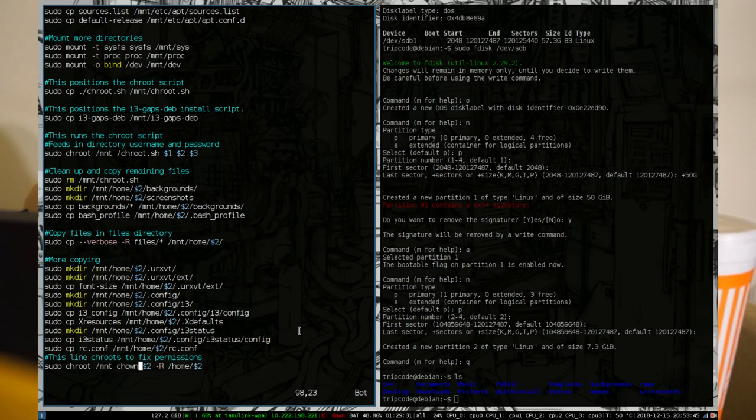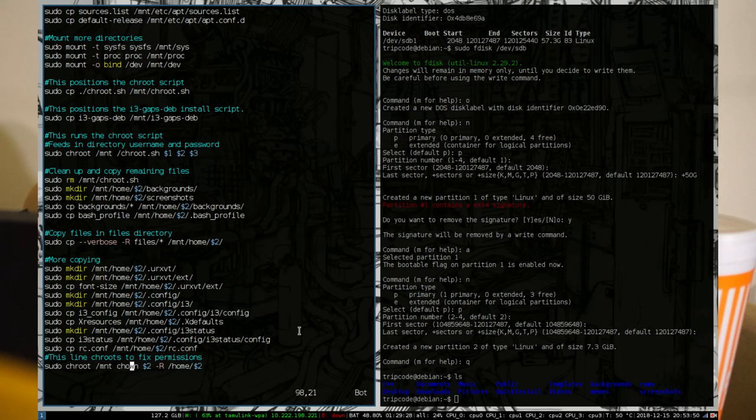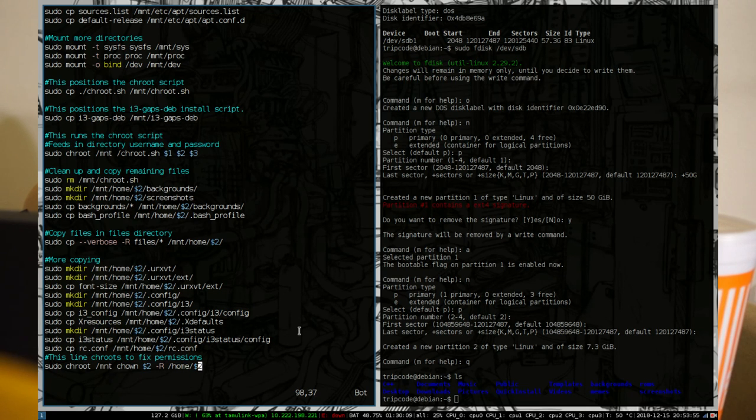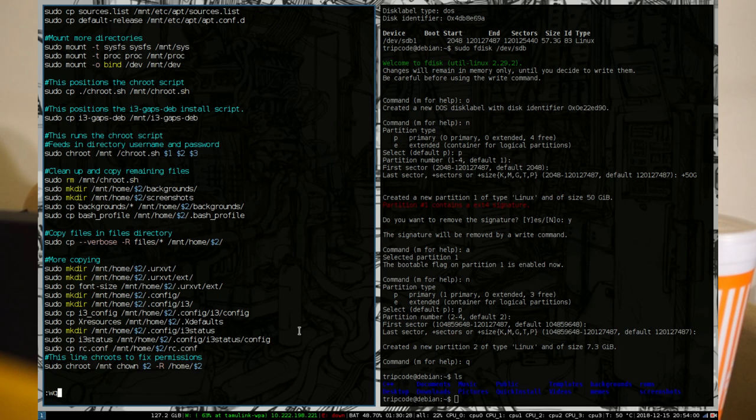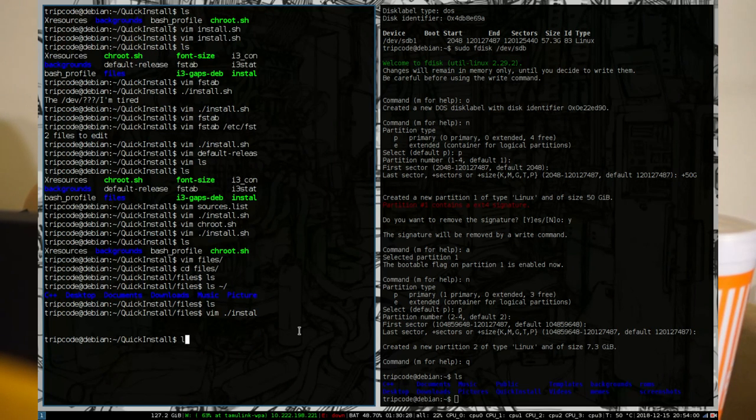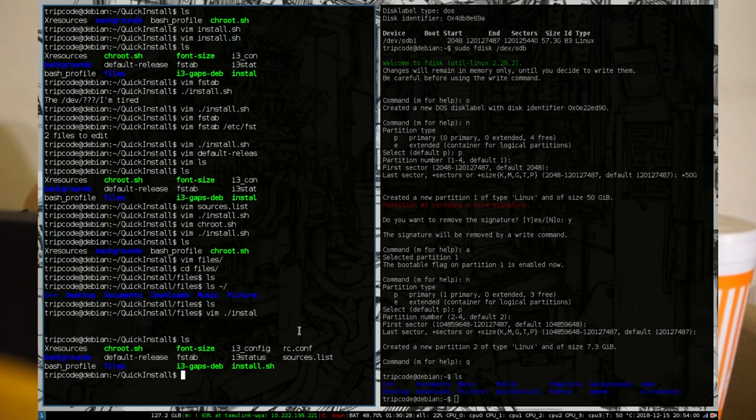And then finally, because this is all done as root, it's going to have permissions problems unless you change the permissions or ownership to the new user. So I'm going to run chroot one more time, but with chown to pretty much just chown all the files to the entered in user. So I guess that is pretty much the script for install.sh,